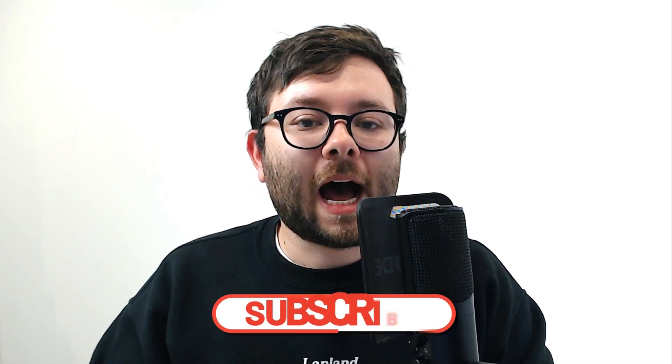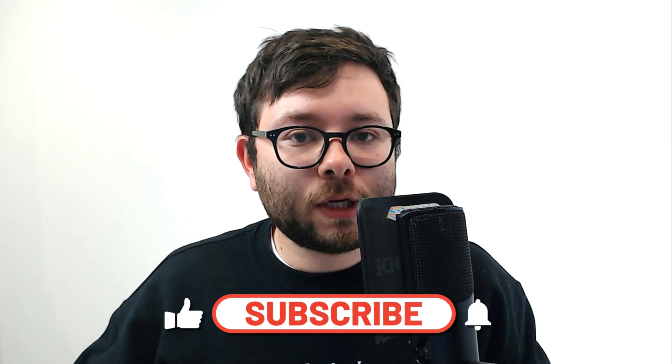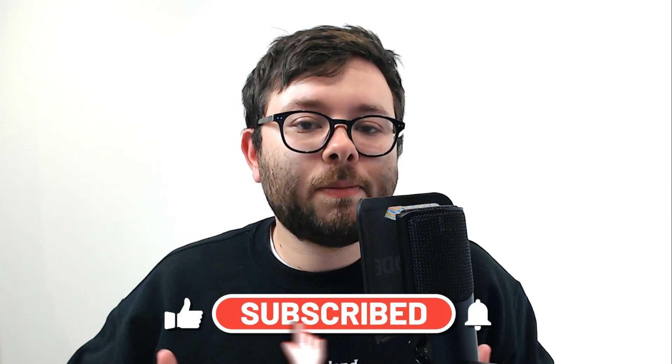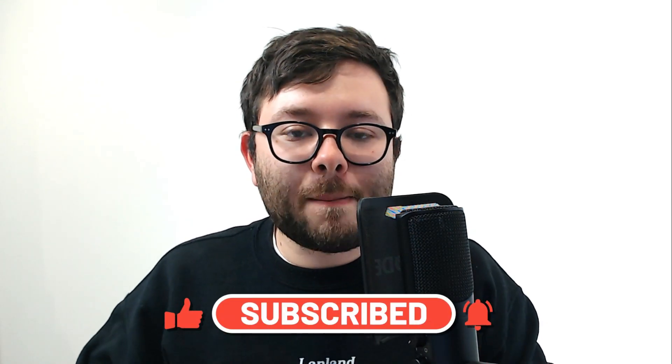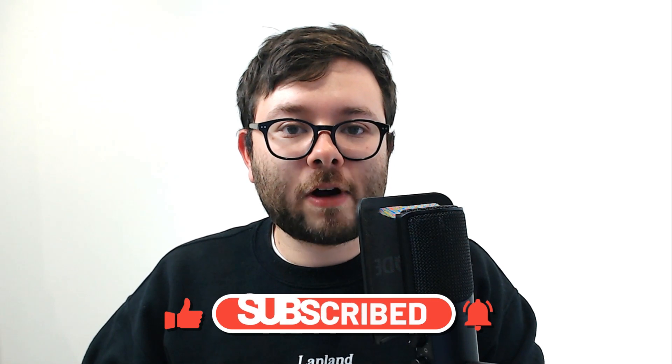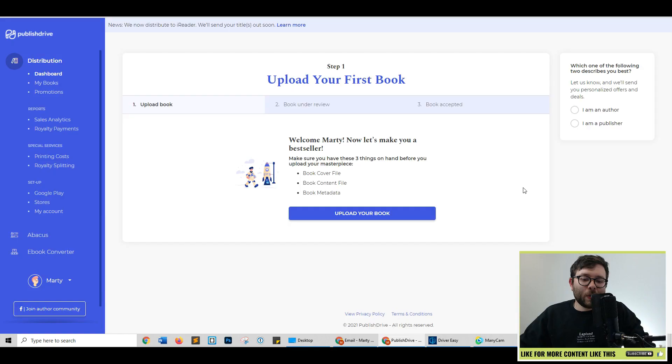Now, if you can do me one quick favor by liking this video and also subscribing to the channel, that would be hugely appreciated. If you have any questions about PublishDrive, go ahead and drop them below. But it's time to dive into the software.